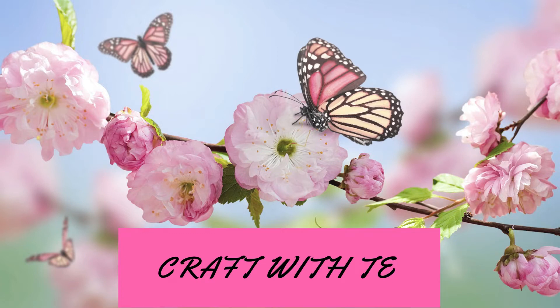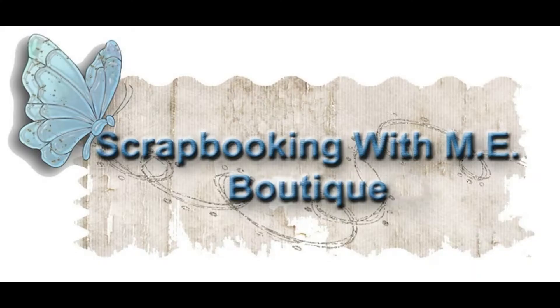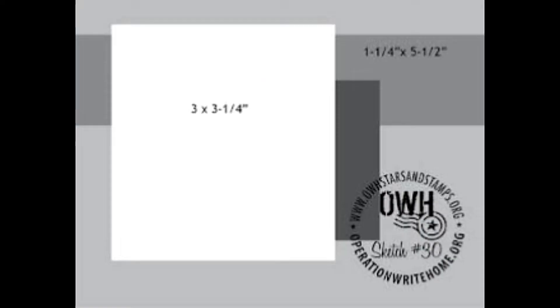Hey everybody, thank you for joining me today. In today's video we are using an Operation Write Home sketch. Make sure you pause here to get your dimensions.